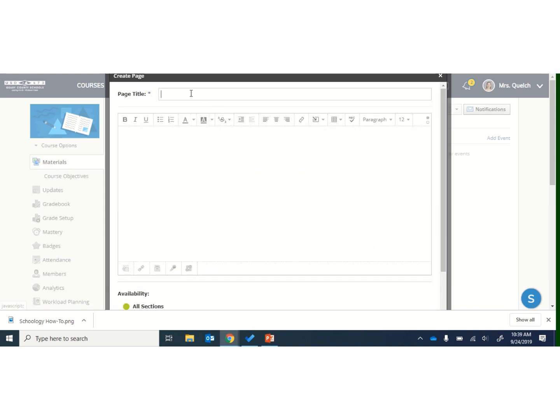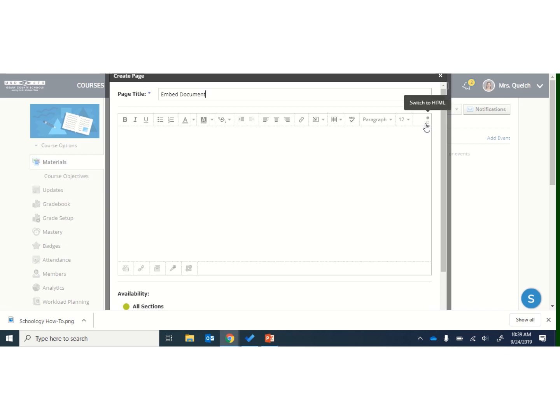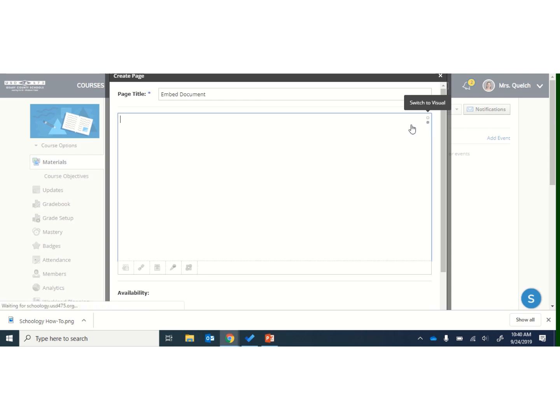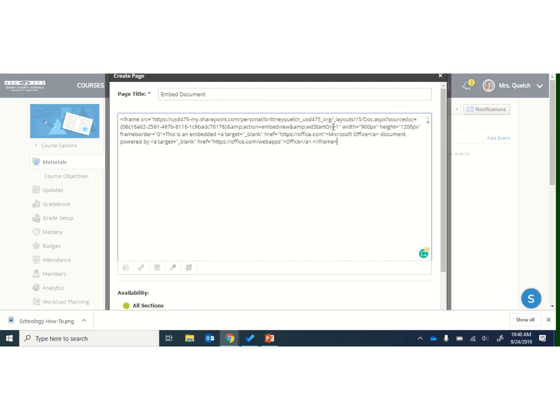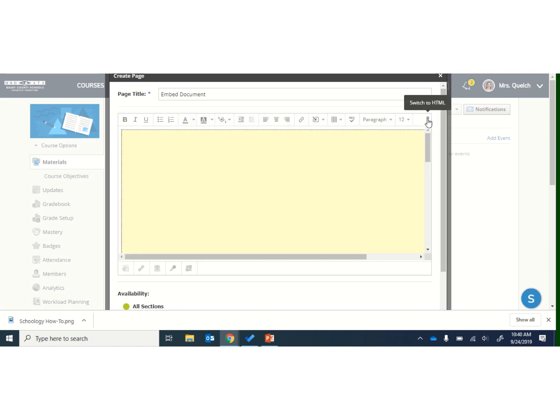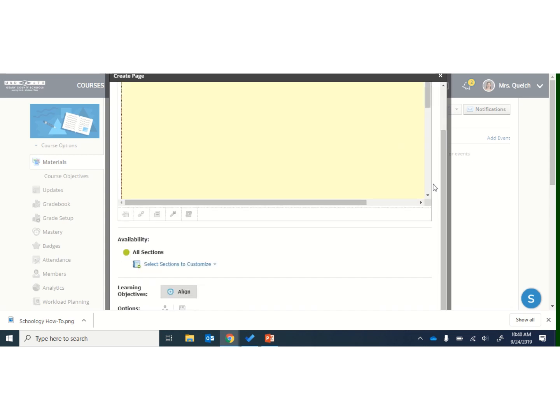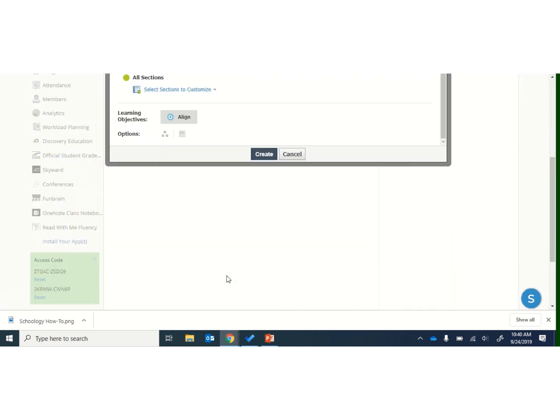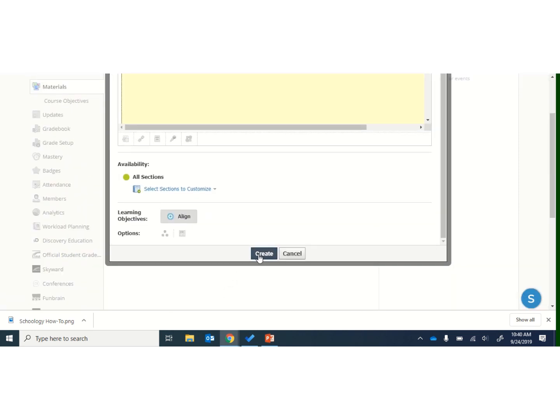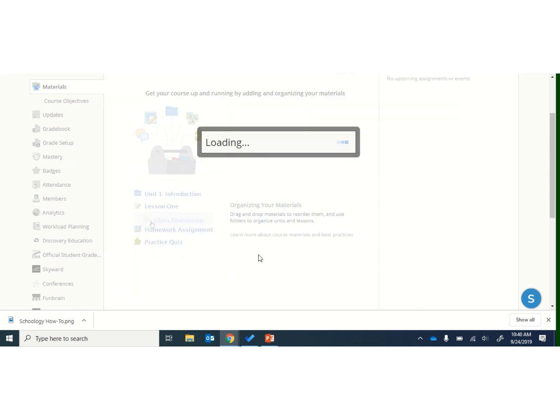I can give my page a title, and then I can switch this to the HTML, and just paste that iframe in, and if I click that little dot to go back, I'll see a yellow box where that is going to be embedded, and then I can go ahead and hit the Create button.